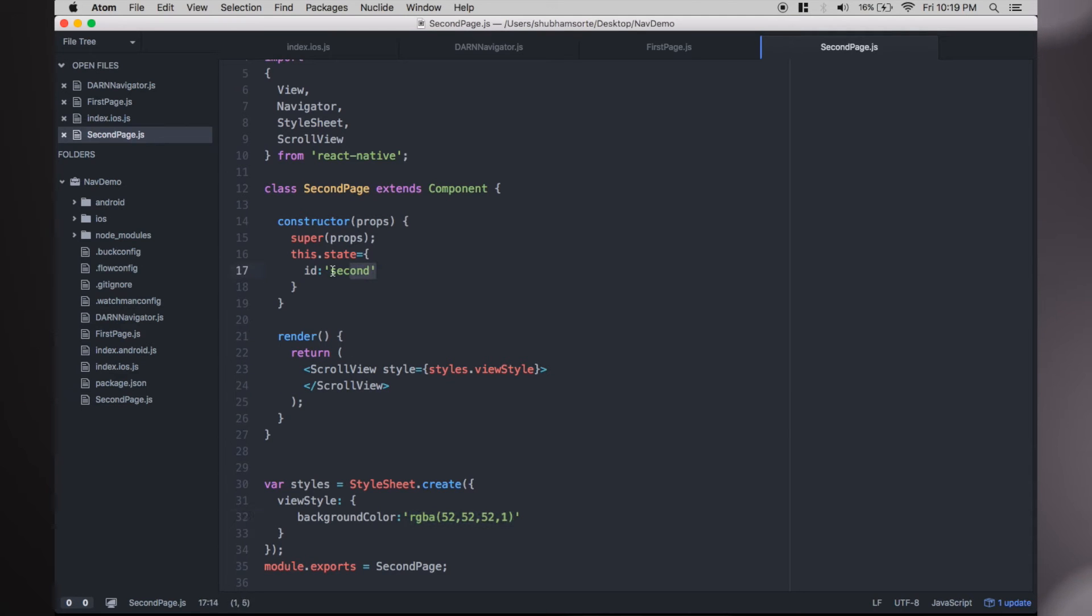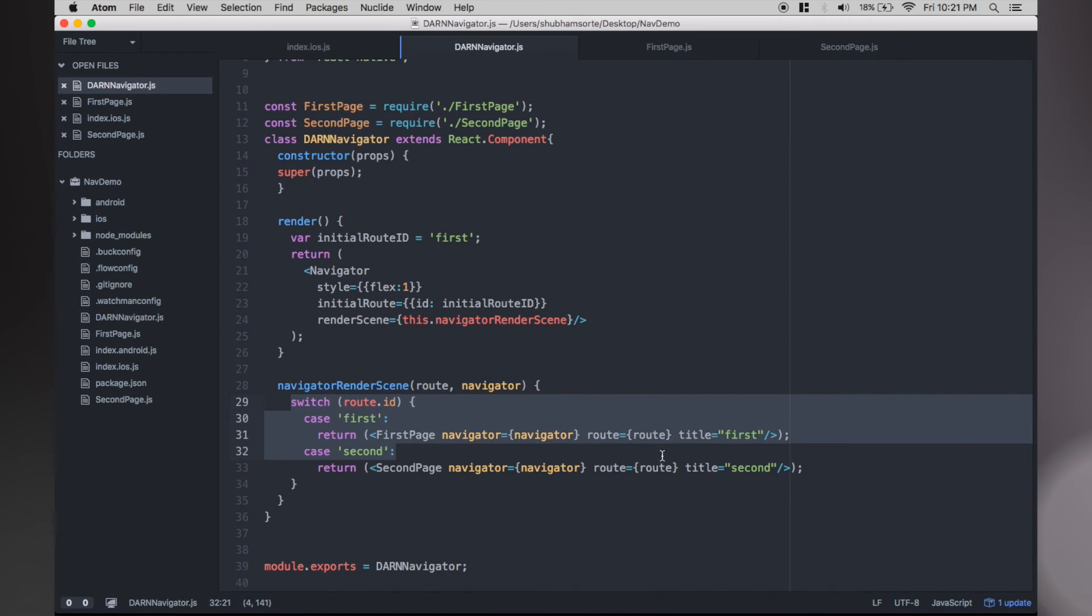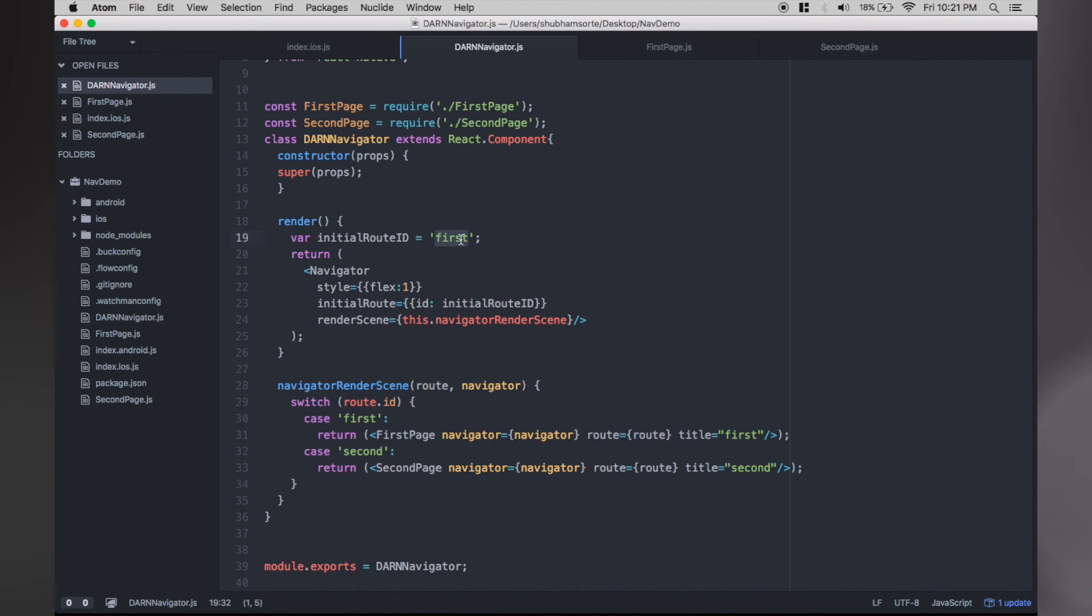In the Navigator file, we just added references to these two. To have the first page as the initial view, just assign its ID over here. Make sure you have added the cases to connect the IDs to their views.